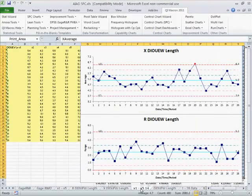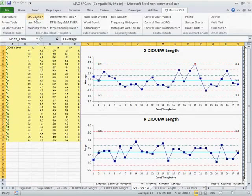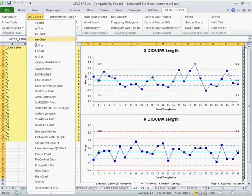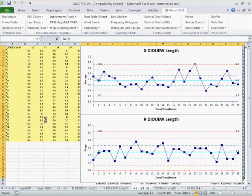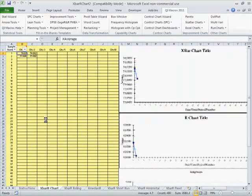Now there's another way we could do this in the QI macros. We could choose the X bar R 5 pack, which is our fill in the blank templates for doing the same thing.